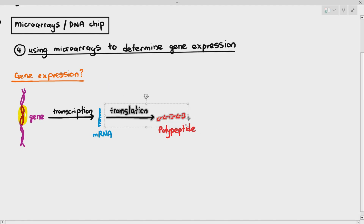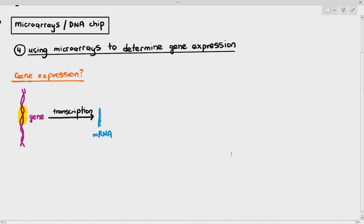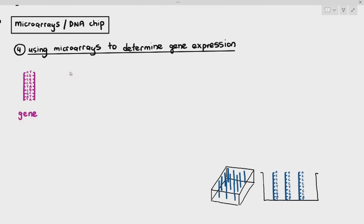What microarrays can do is determine or tell you whether a gene undergoes transcription or not. As an example, we have a gene and the DNA probes at a particular position in the microarray.